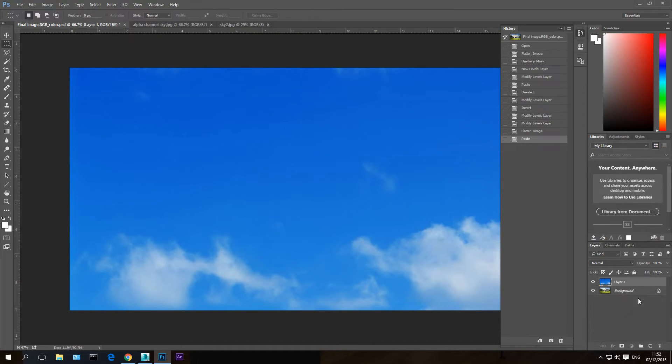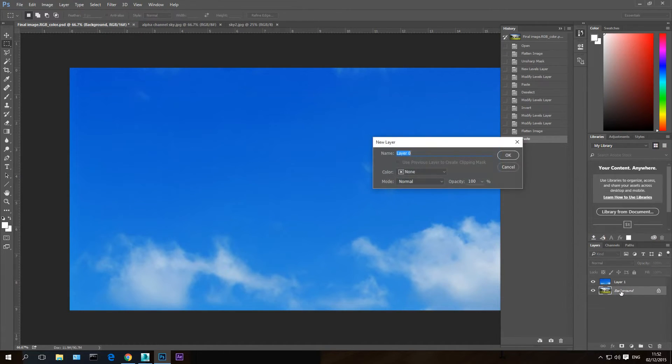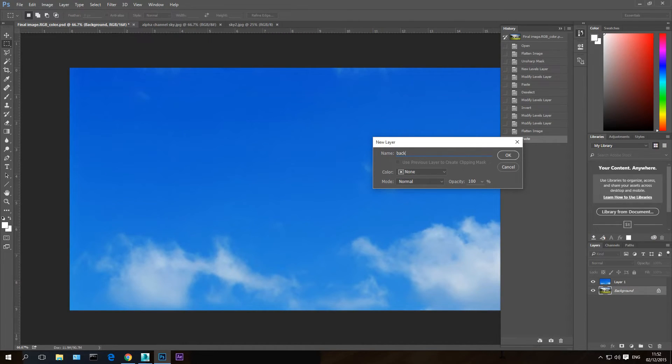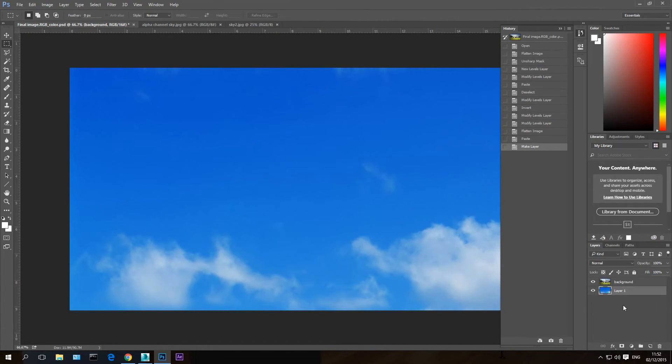I can unlock it by double clicking on it. And let's call it background. And now when it's not locked, you can take the sky layer beneath it. Now the sky is still the same sky from before.